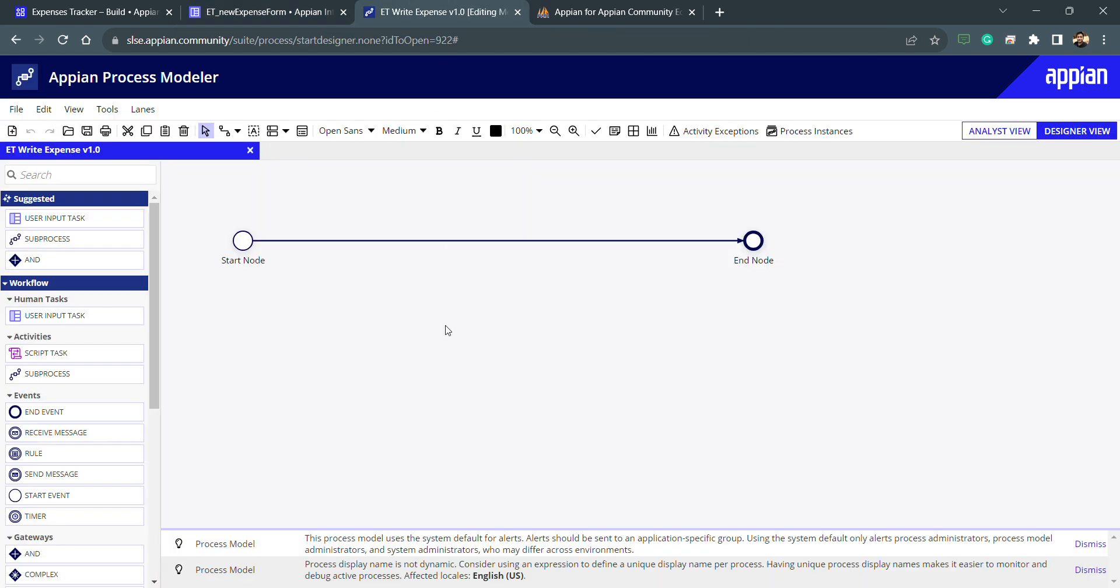How we can do that? Because in Appian, whenever we will be using this user input task, that is only a task and we need to assign that task to someone. For example, we need to show some form on maybe a button click event, or maybe we need to assign it to someone. Then we need to set the assignee for that user input task.